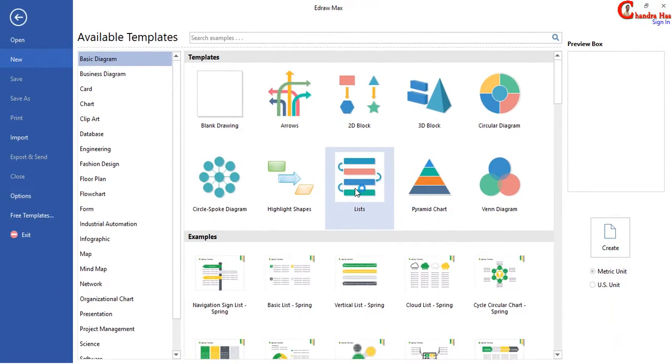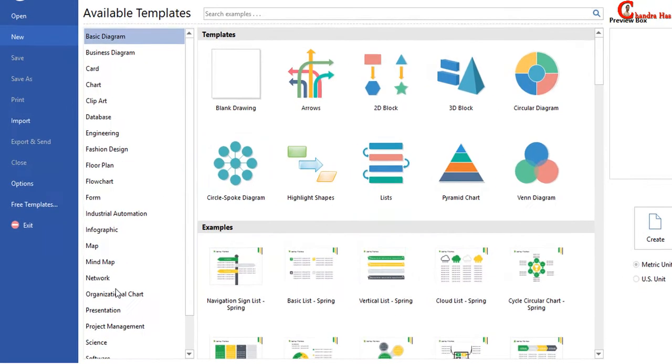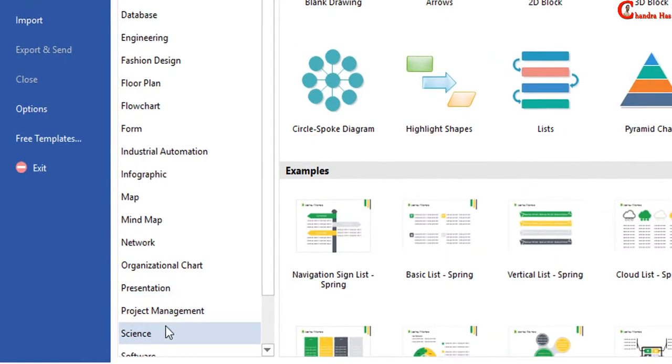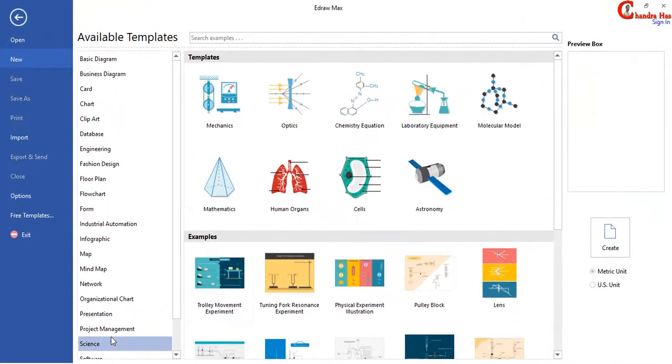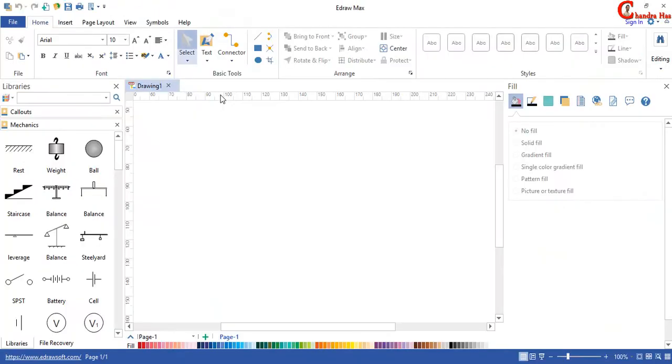So when you open this software then you will see several templates which you can use directly. For example I want to go to Science, so just click here and then I want to use Mechanics. In the left side you can see several tools which you can use directly.